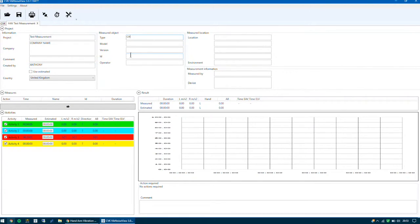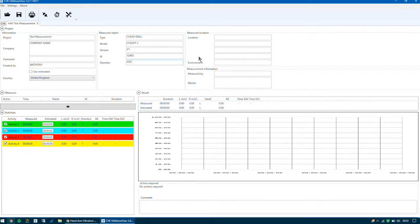You can insert your measured object's details into this box. The type — we are going to say it's a cheap drill for this test, cheaply version one. You can enter in the ID and the operator. You can also input data such as the measured location and measurement information, which is then populated onto the report.